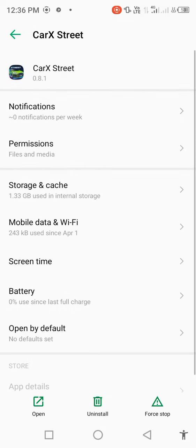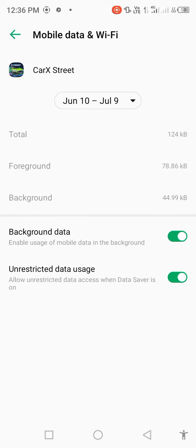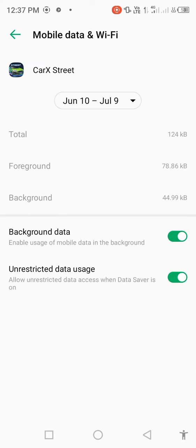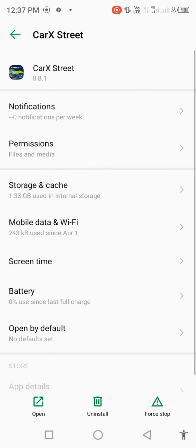Go to Mobile Data and Wi-Fi. Under Data Usage, disable it. Go back and select Force Stop. Click OK.